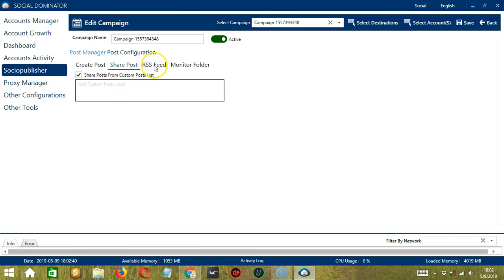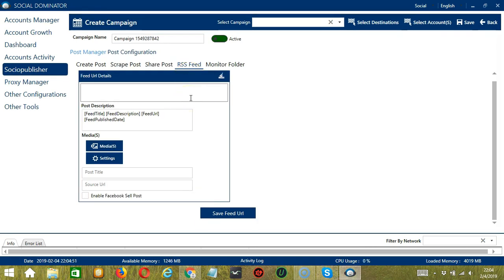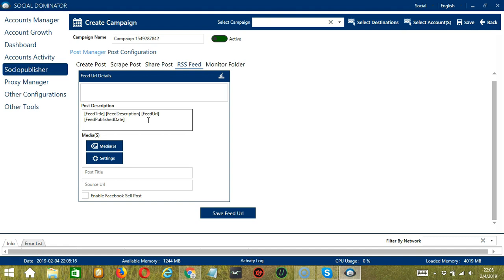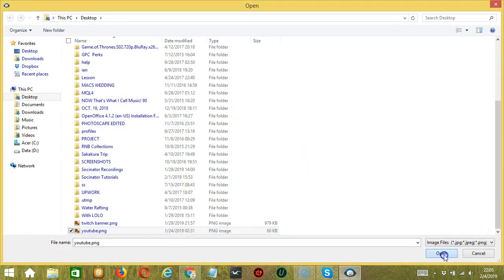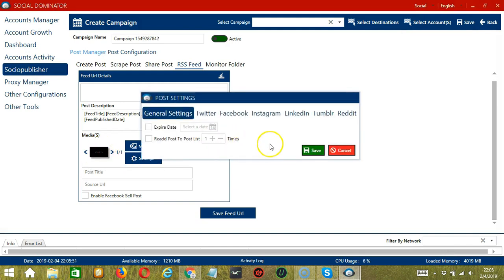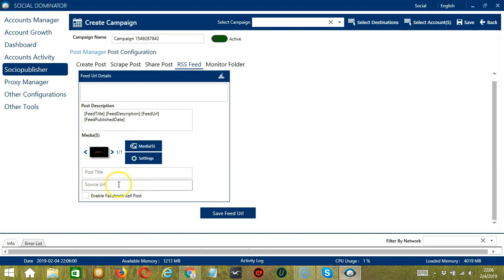Next we have RSS feed. Socinator will allow you to create posts with an RSS feed and post them to assigned destinations. The Feed URL details field lets you enter feed URLs for extracting feed details. Post description will automatically generate feed descriptions from the given feed URL — options include feed title, feed description, feed URL, and feed published date. Under Media, click the button to select an image or video and click Open. Click the Settings button to configure individual post settings per network, then type your post title and source URL, and check the box to enable Facebook Sell Post if desired.